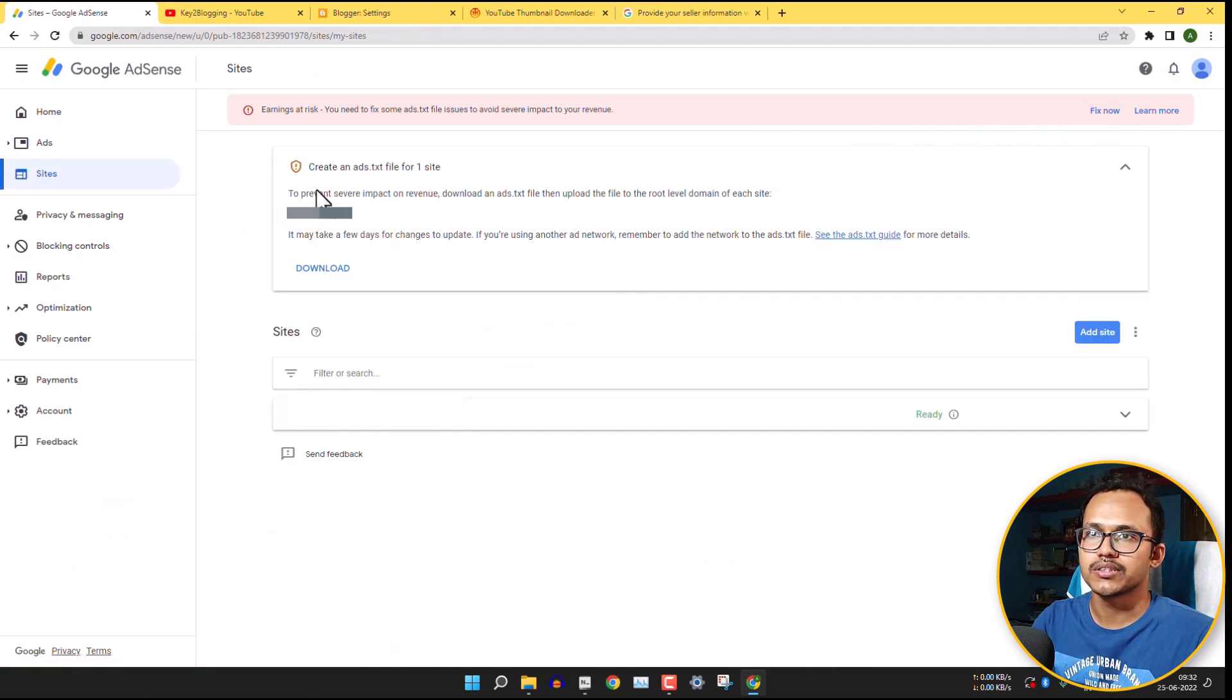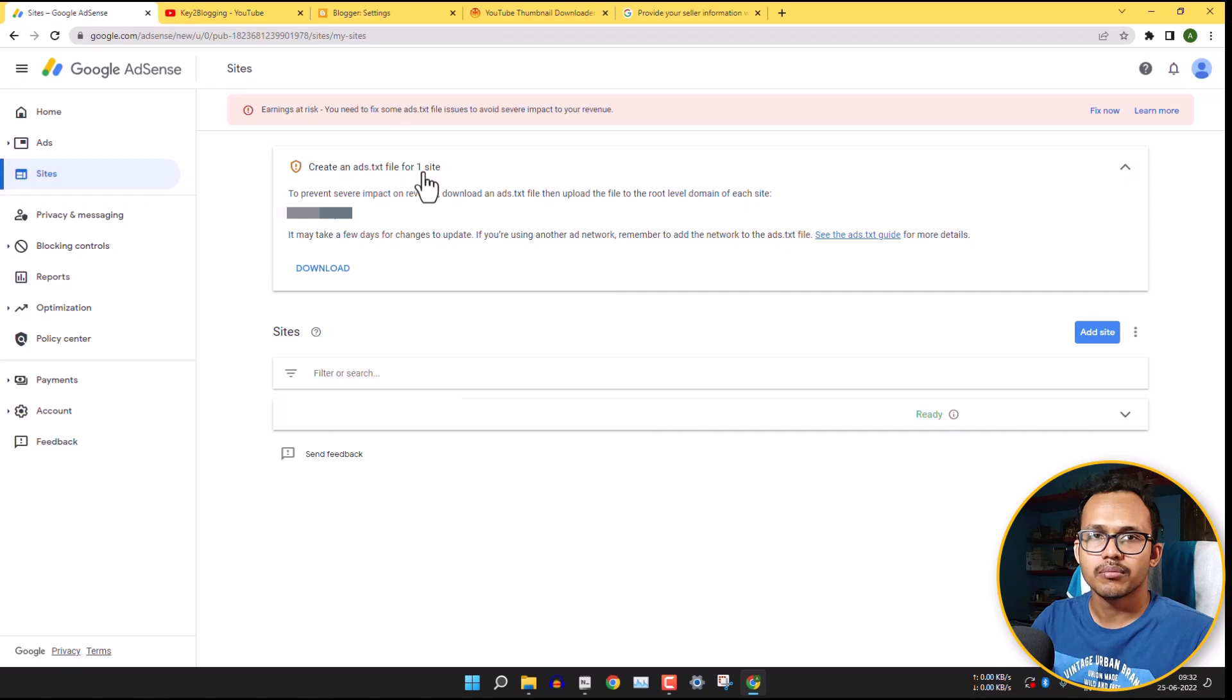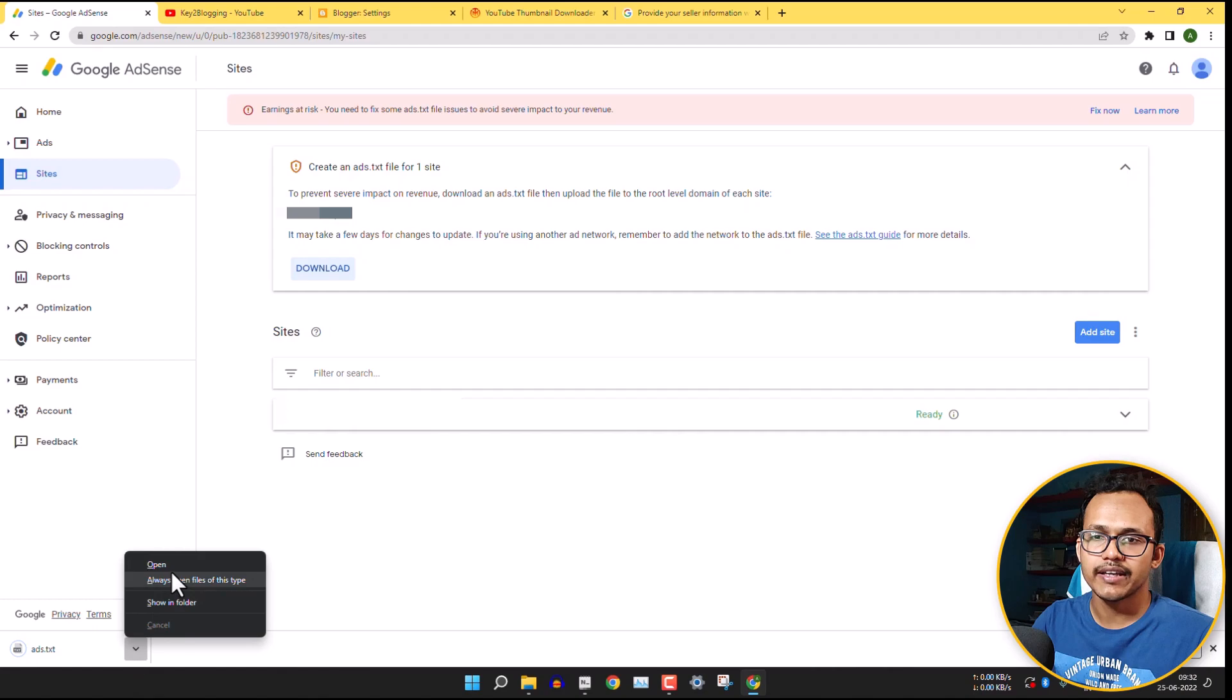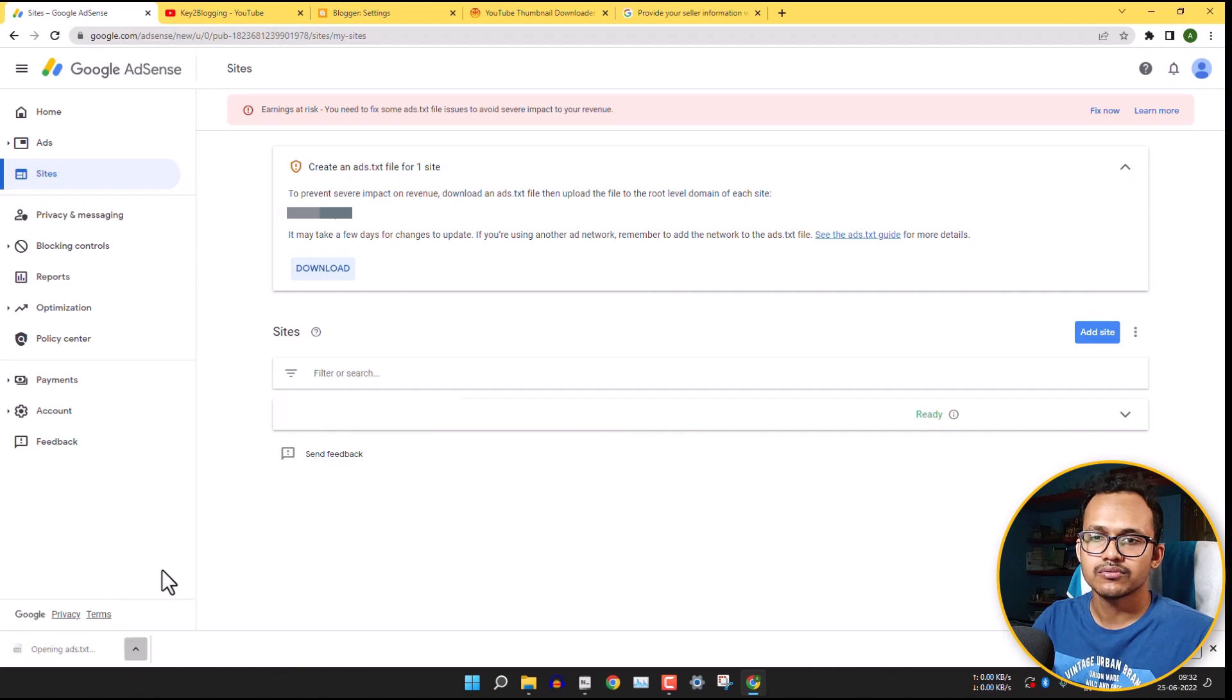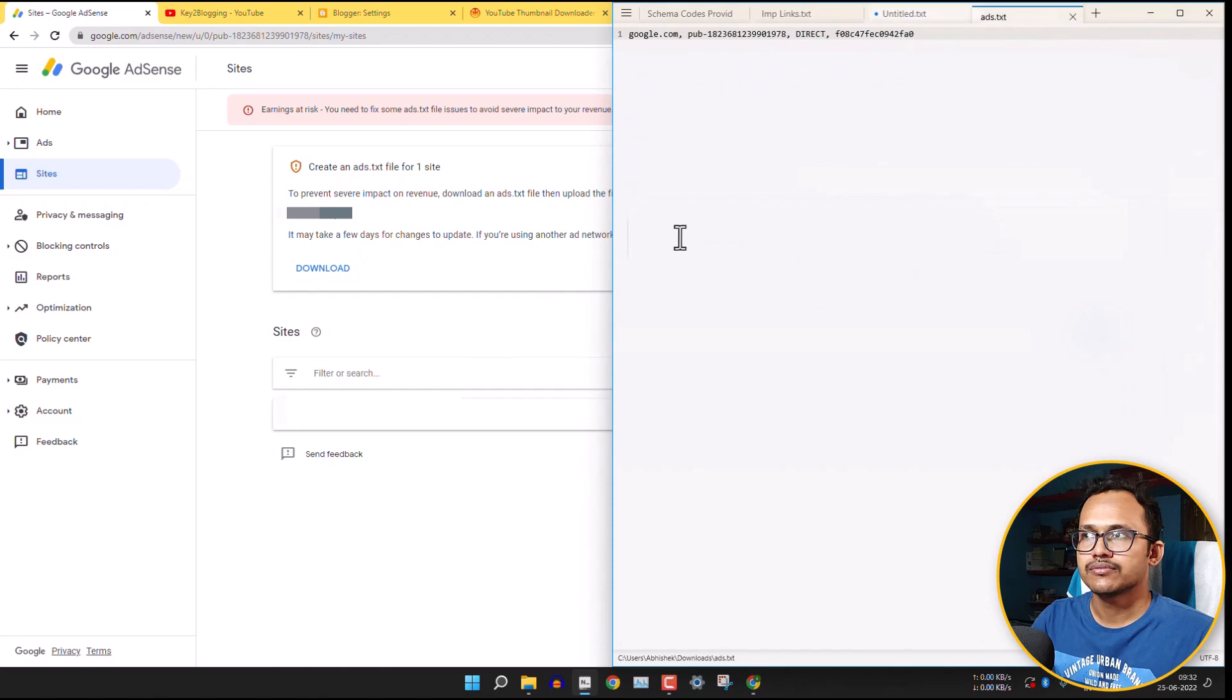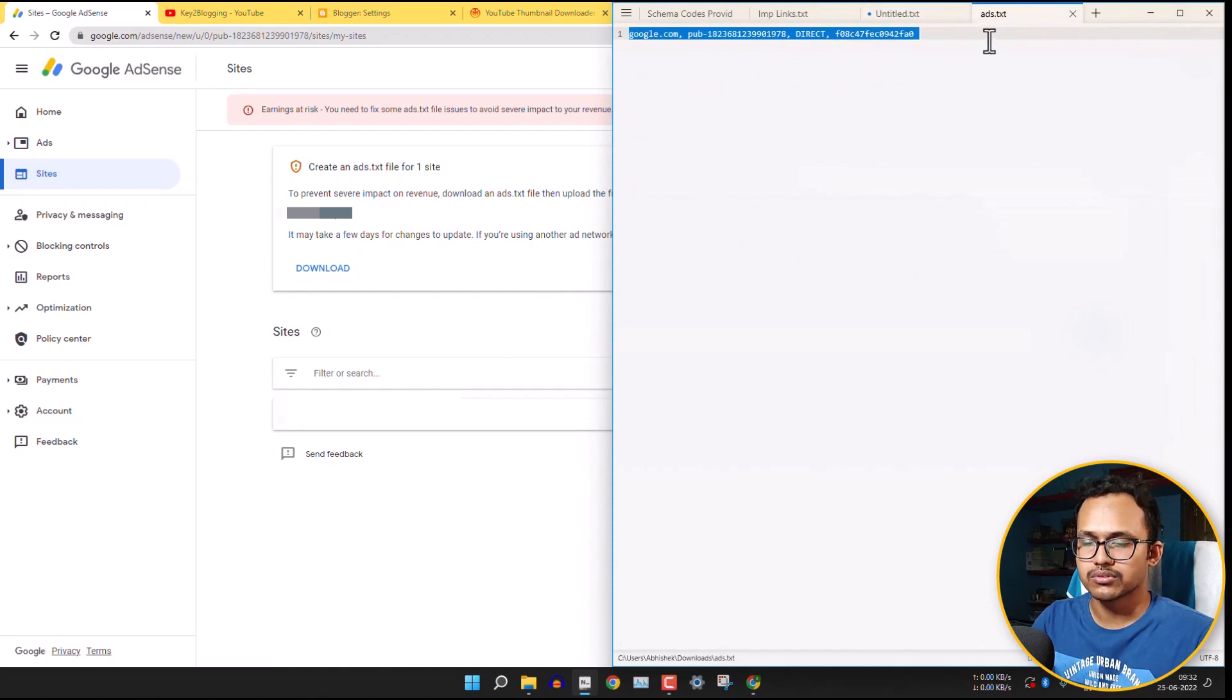And here you will see this option create an ads.txt file for your site. So just download that file to your computer and then open that file. And then you need to copy all the codes within that file.